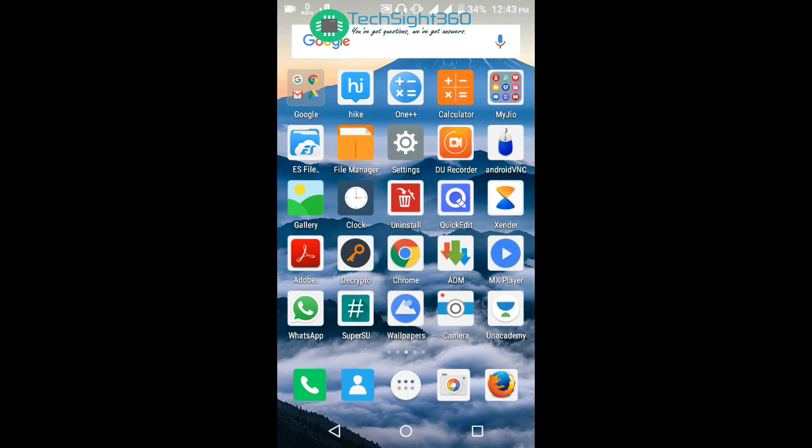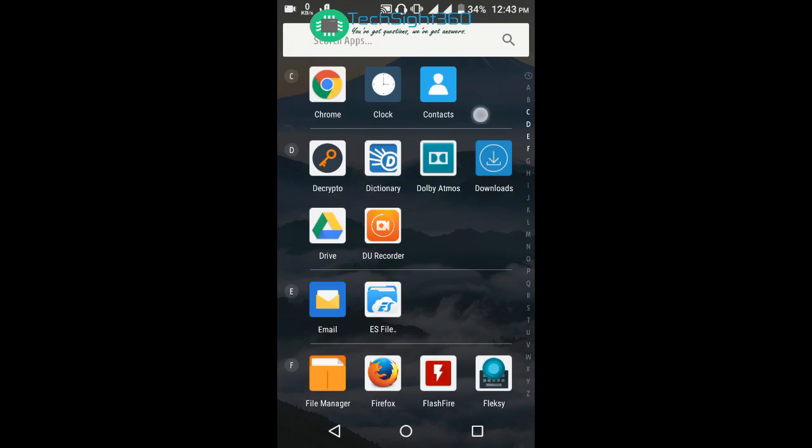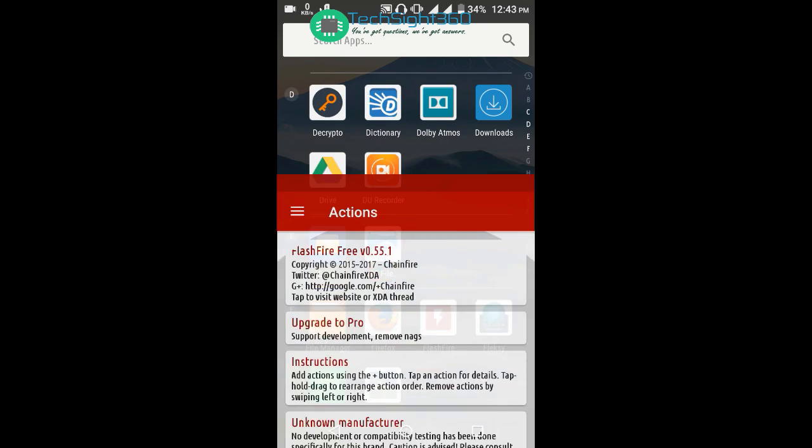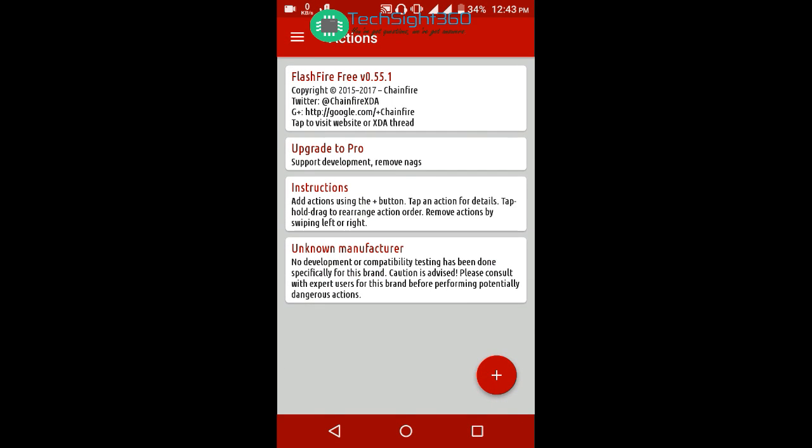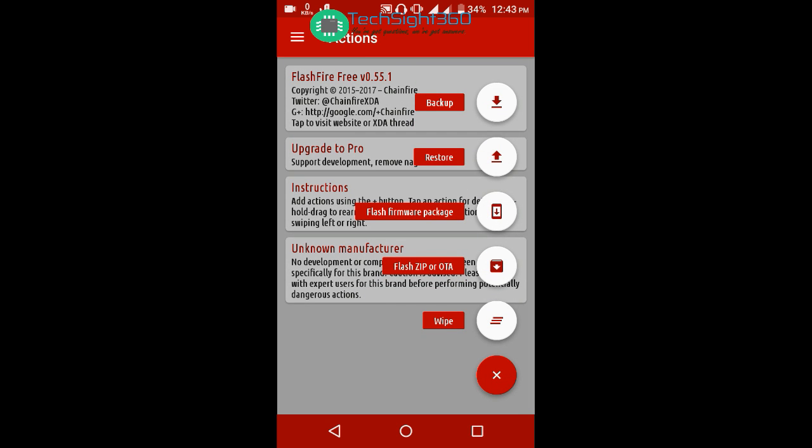First, you need to get into the app. Here is the Flash Fire app - give it root access. You can see the plus icon here. Click on it and there is an option called Flash ZIP or OTA. Select it.